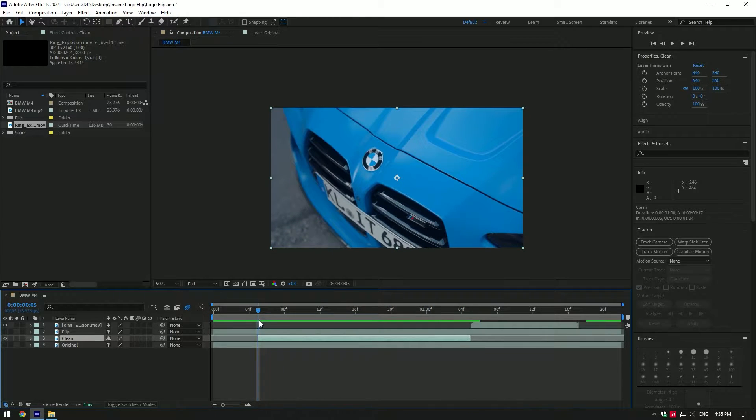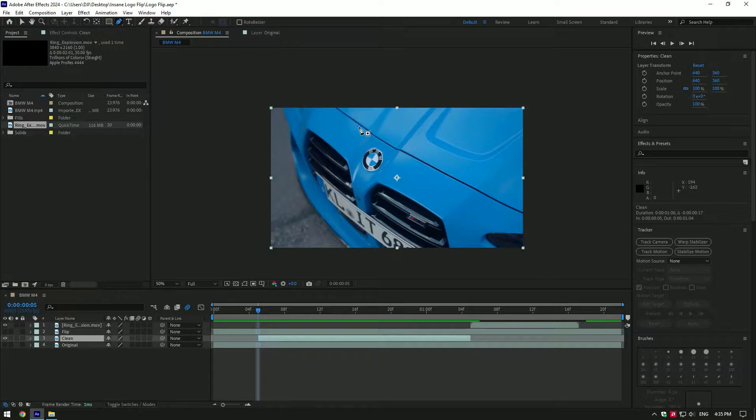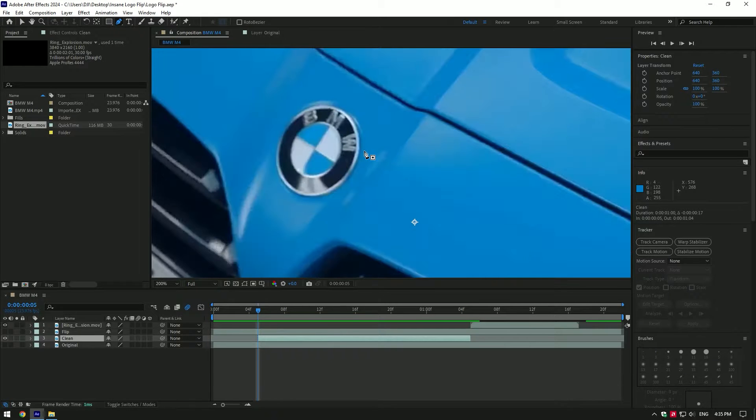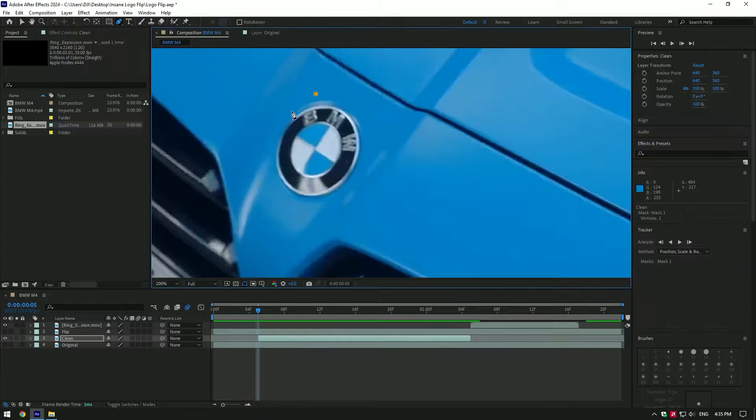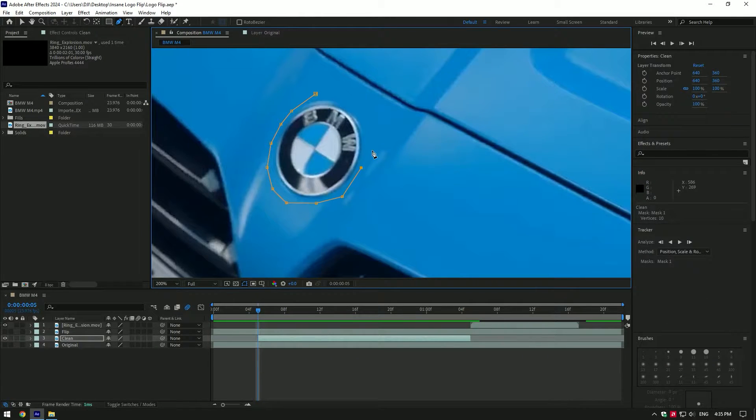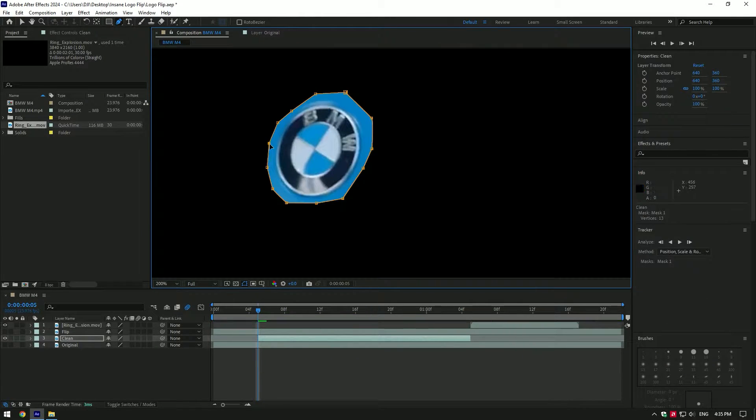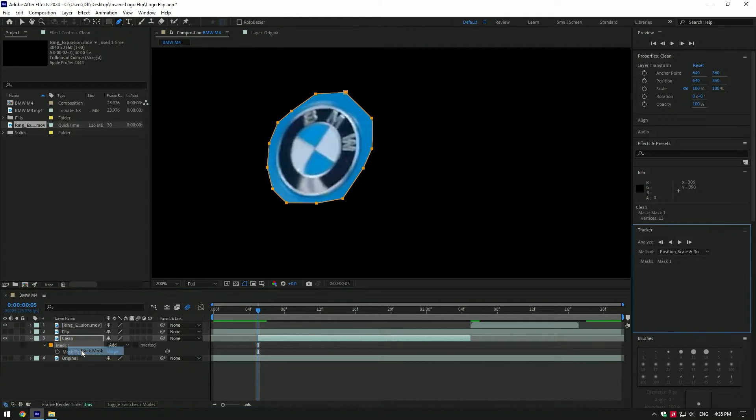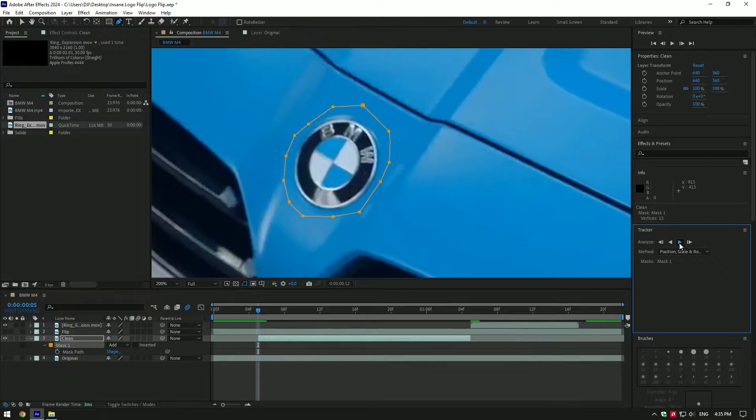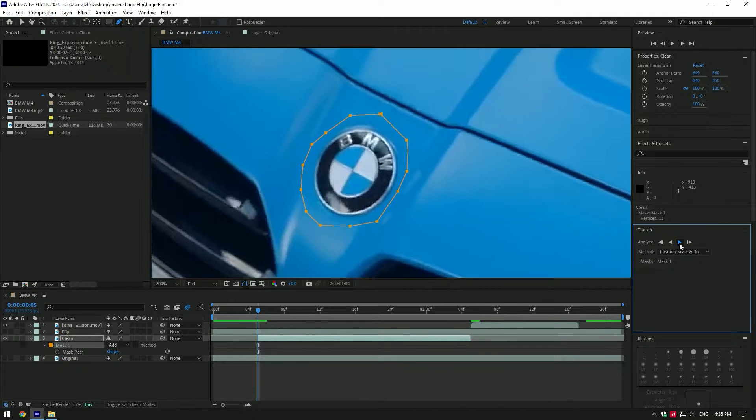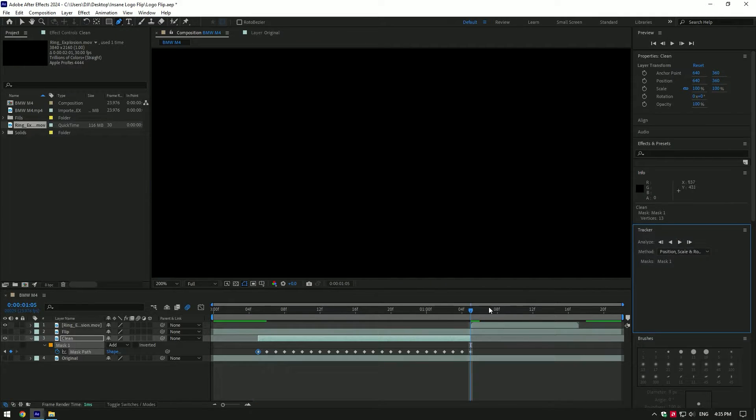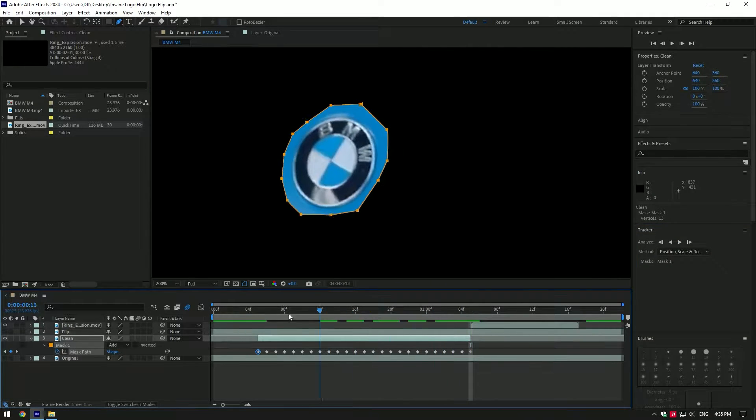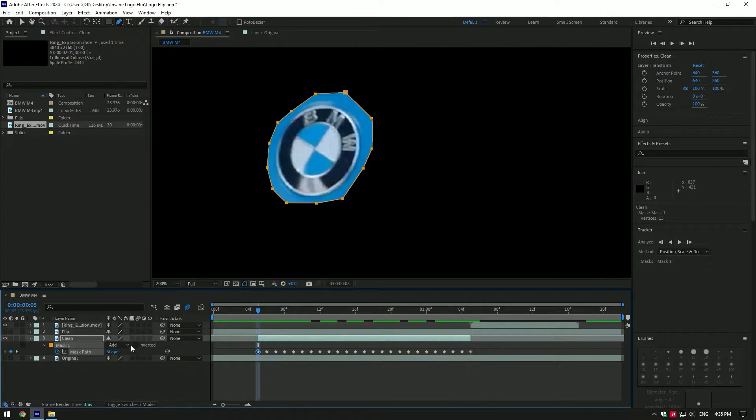Now grab the pen tool and mask the logo quickly. You don't have to mask the logo perfectly - simply mask it. We will need to remove the logo from the car. Press M button on your keyboard, right-click on the mask and click 'Track Mask'. Go to tracker and track the mask forward.